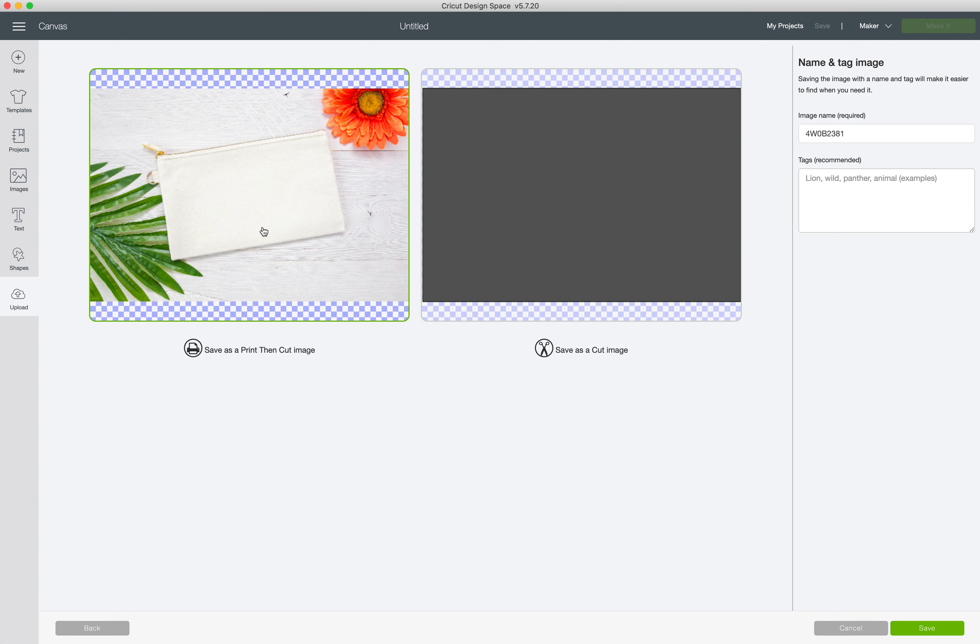Now we want to make sure we save as a print and cut image and I like to rename everything that I upload so it doesn't have numbers and letters that I can't decipher later. So makeup bag mockup is this one here. So my tags for that will be mockup. Click save.